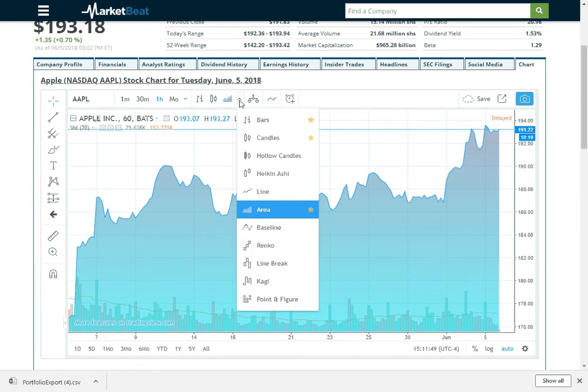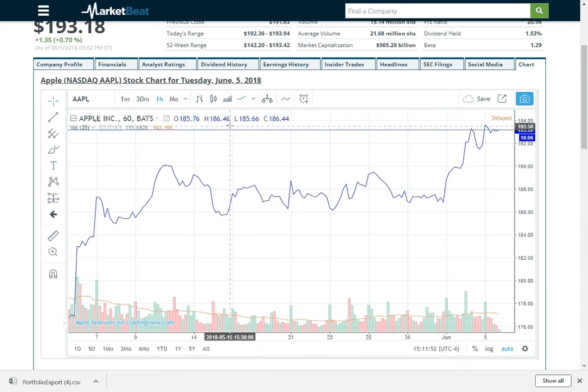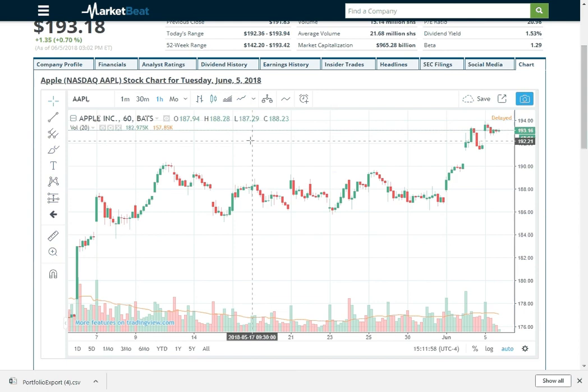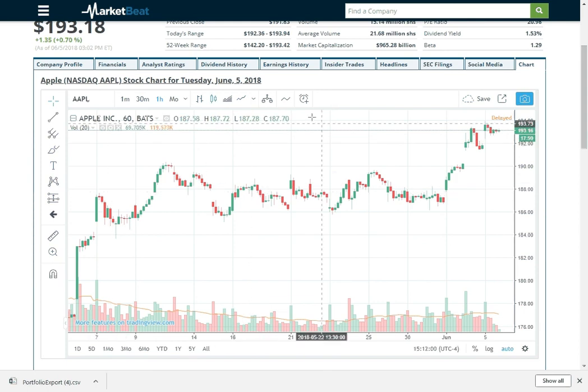I'm kind of a fan of candles myself. So that is typically how I leave it.